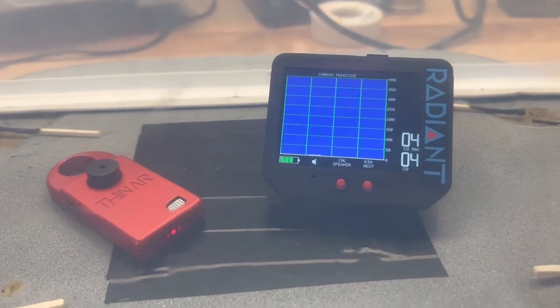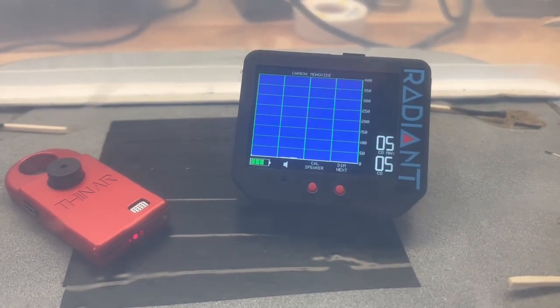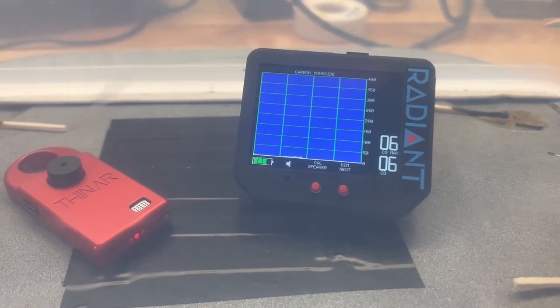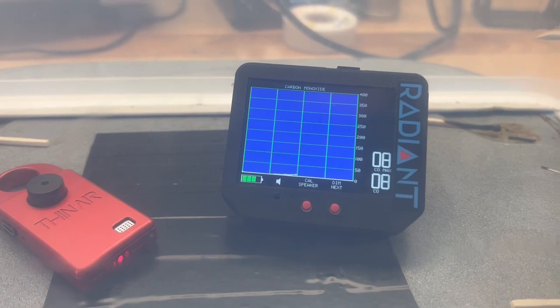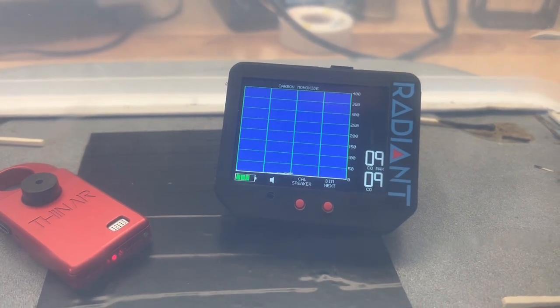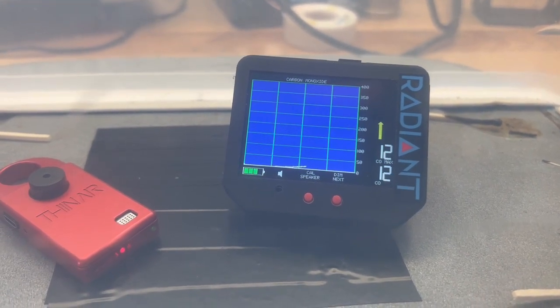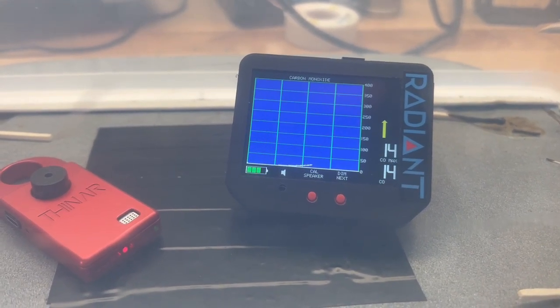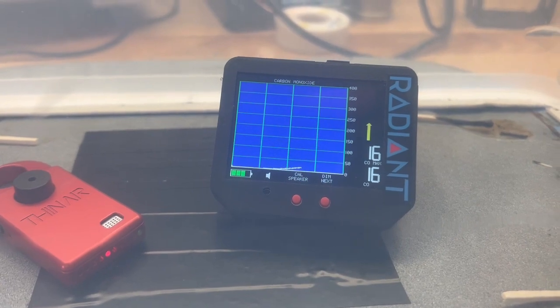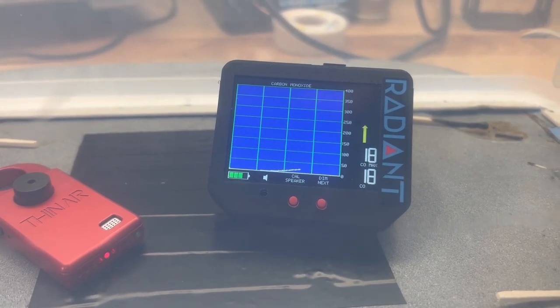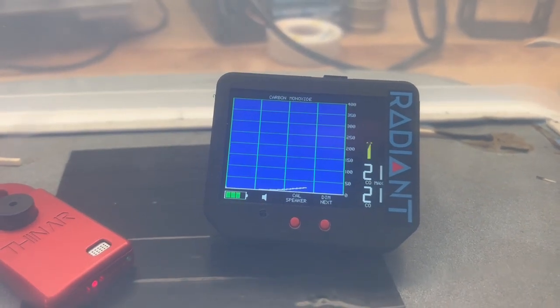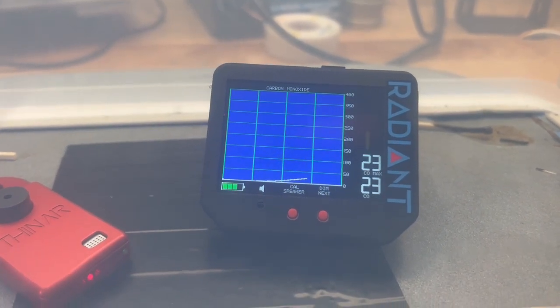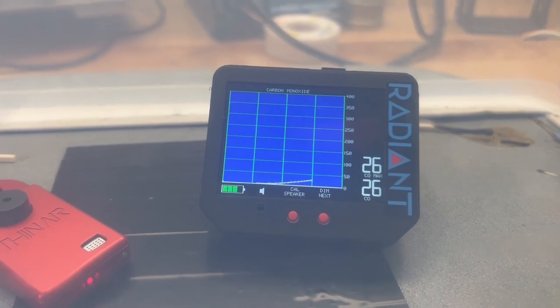But meanwhile, the CoPro is showing us a graph of what's happening and it's also providing us with an aural alarm and a trend arrow. That's the yellow arrow that you see flashing on and off. The carbon monoxide level is rising rapidly. Let's just watch it.